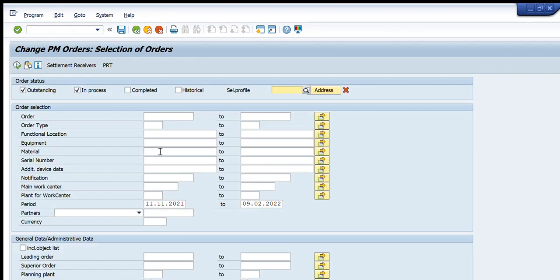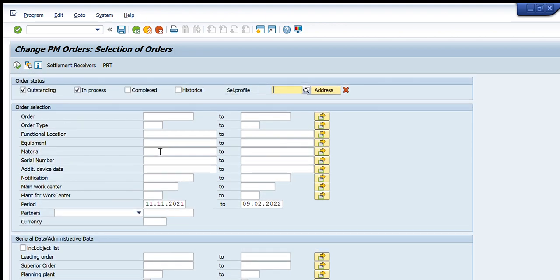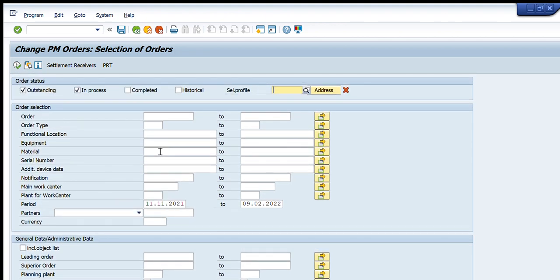It will show a new window with complete details of the orders we want. In the first tab you can see we have Outstanding, In Process, Completed, and Historical. For this example, our requirement is to see outstanding and in-process orders, so I have selected those first two options.